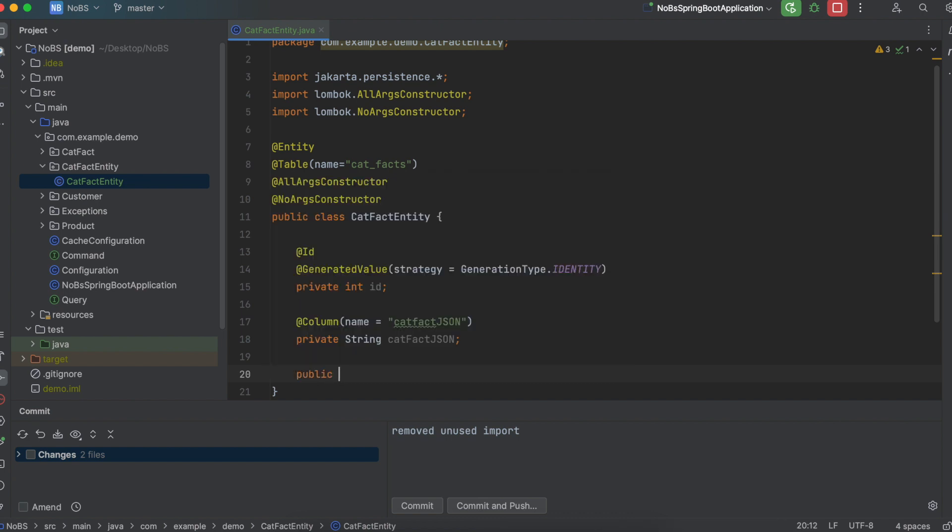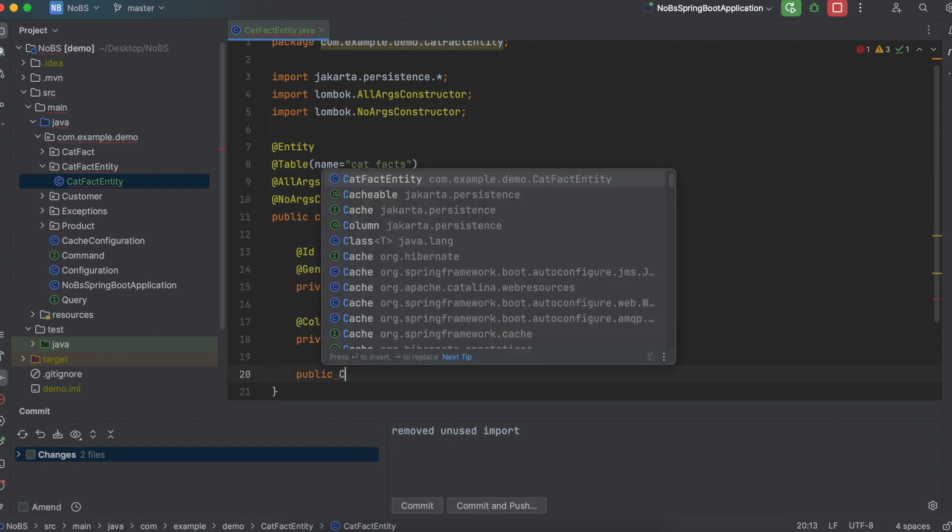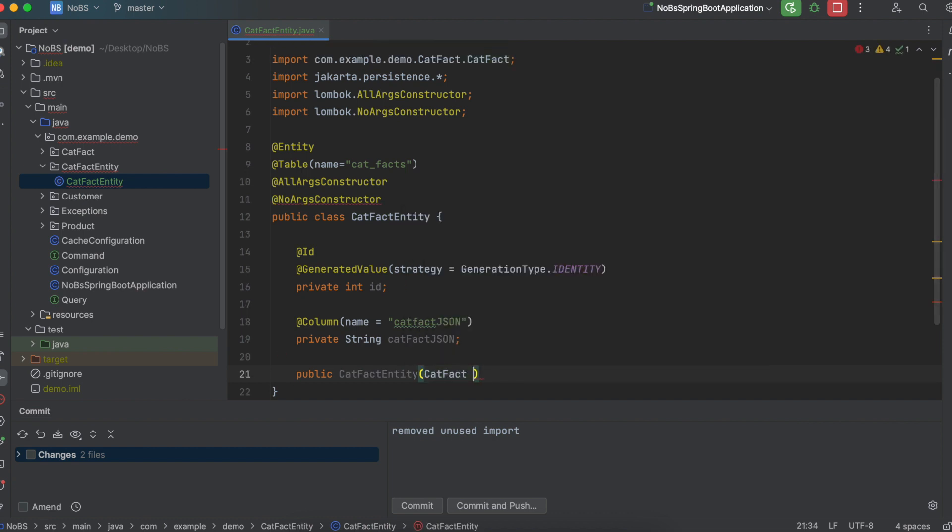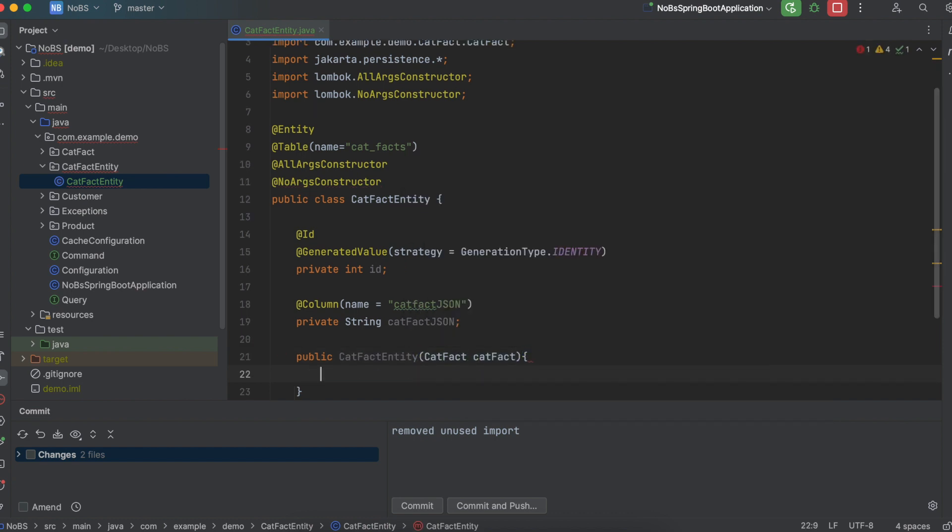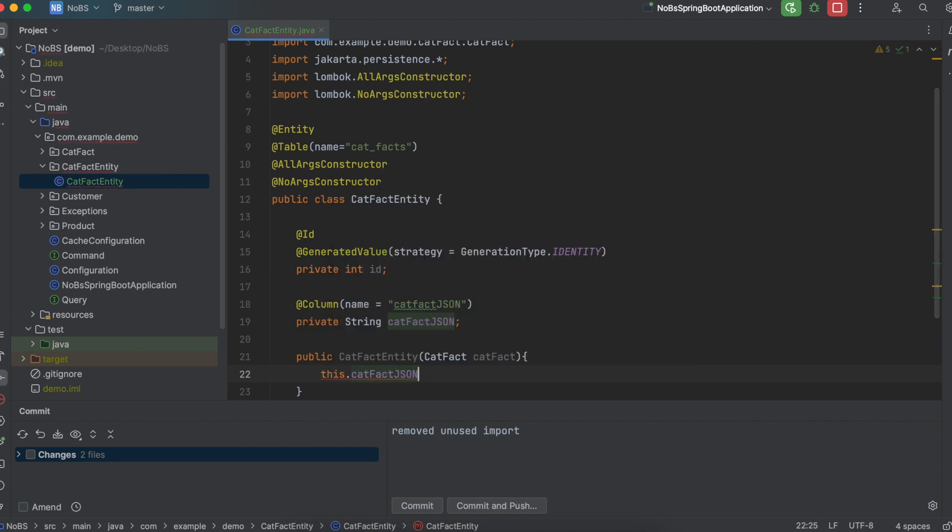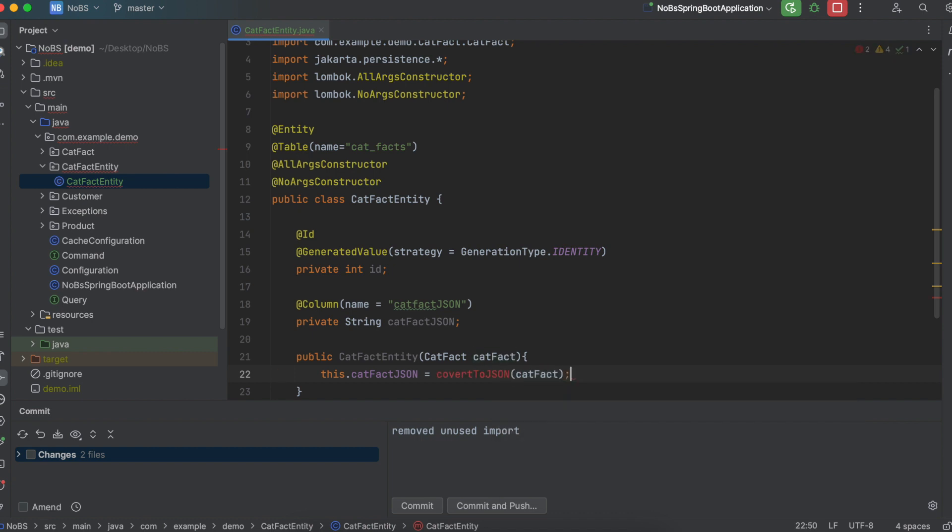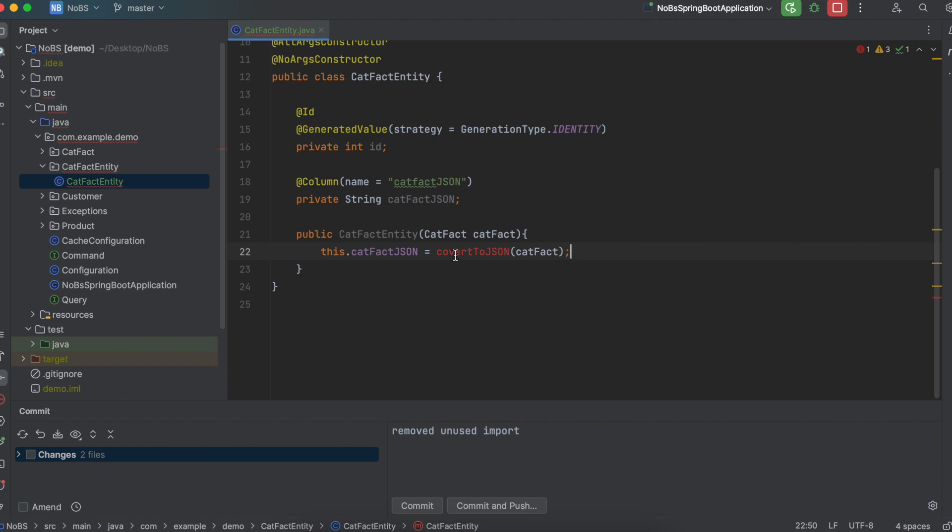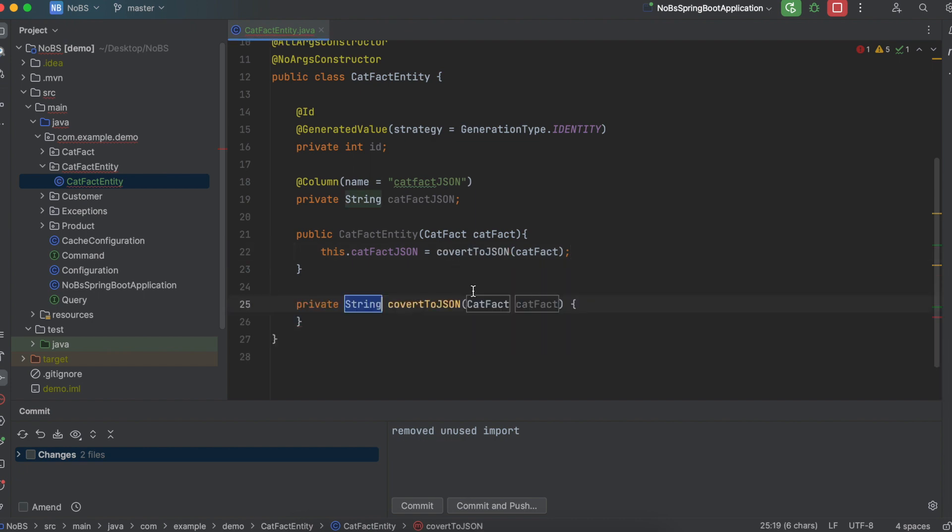So then we'll do public catFactEntity. To generate our constructor, we're going to pass in our catFact, the one that we get straight back from the external API. We will then set this catFactJson, our string, and we're going to call a method convertToJson, where we pass in the catFact. Now we can have a long discussion on where this method should live. Probably not in this class, since it's more of a utility function. But for now, let's just put it in here so we can see how it's working.